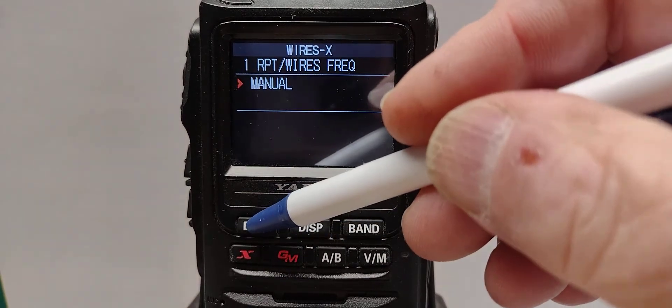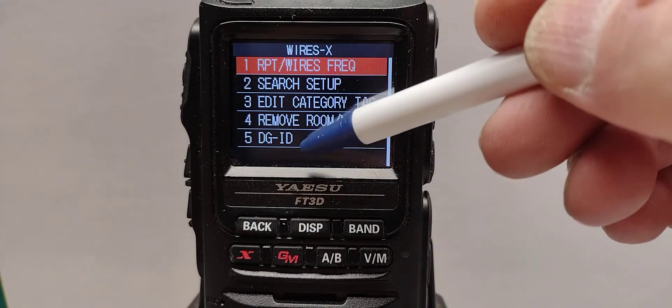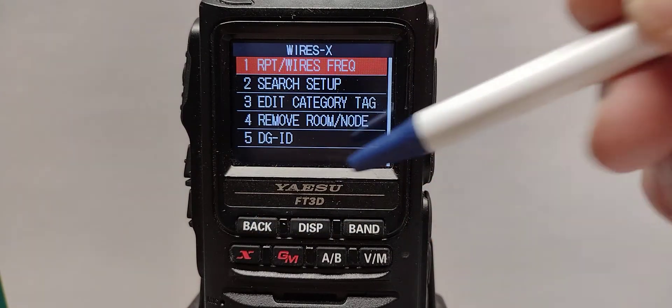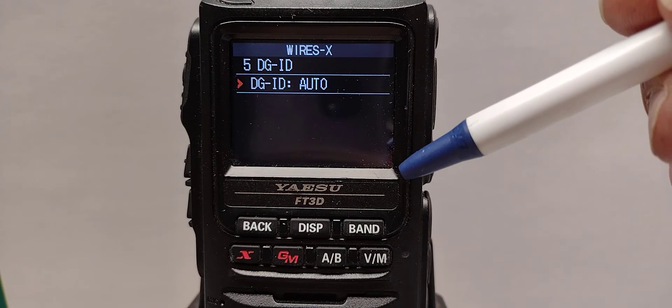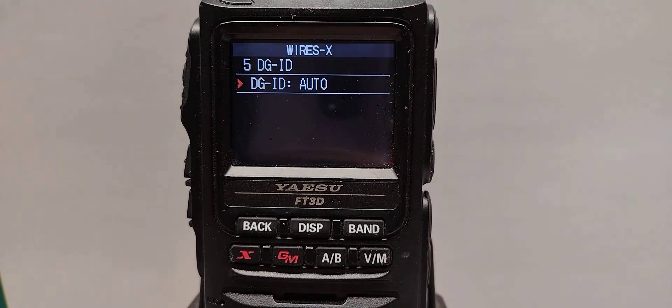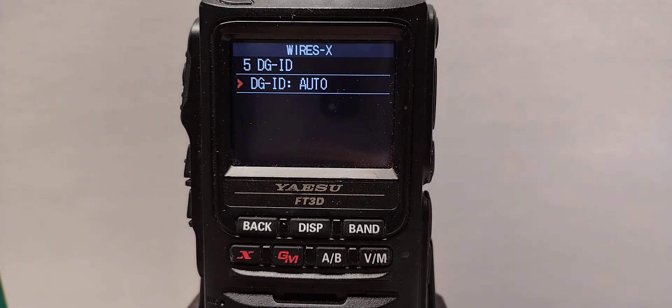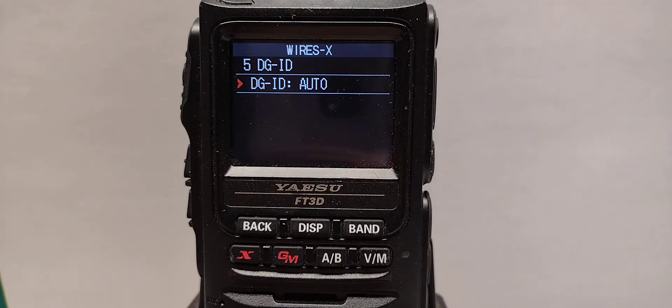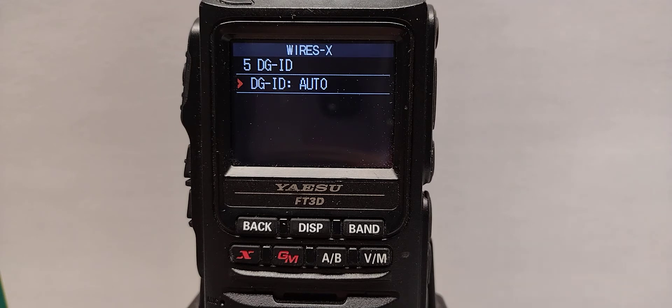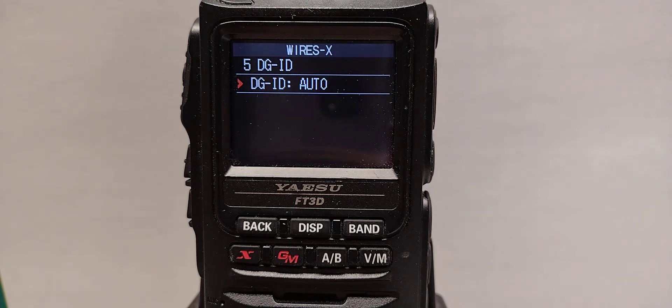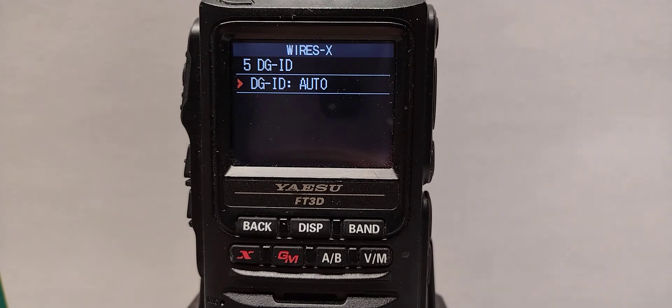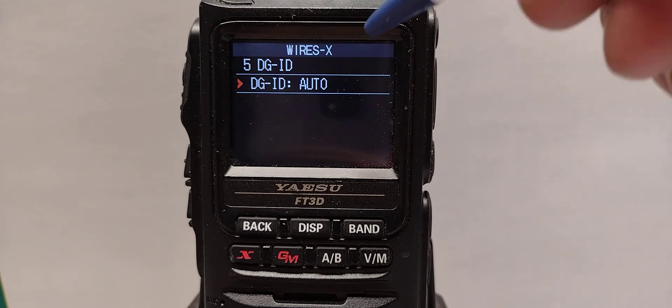Go back, go down to number five and it's set to auto. Auto works with 00 but we have 02 for some protection on our repeater so we have to set that to 02.